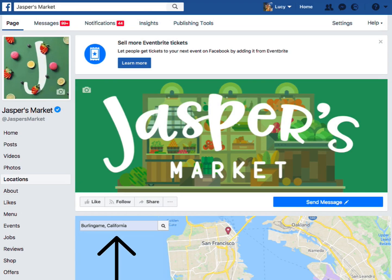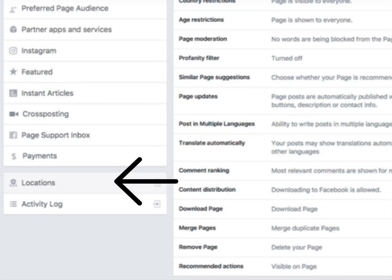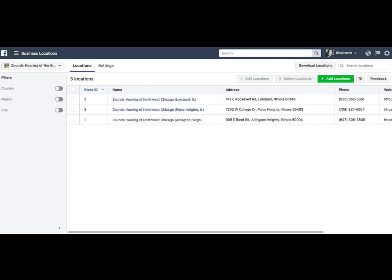Clicking on Locations will bring consumers to a map where they can search for locations near them. To add and manage the locations that appear here, click on Settings located at the top right. Now scroll down and click on the Locations tab on the left. You've arrived at your Locations dashboard.